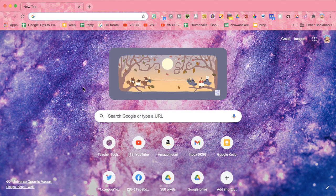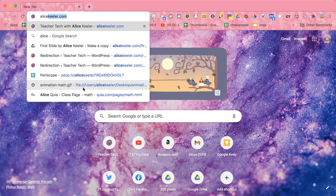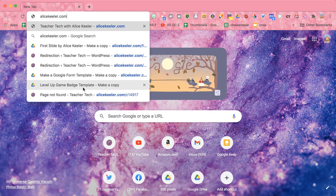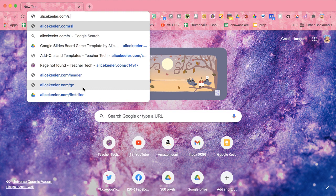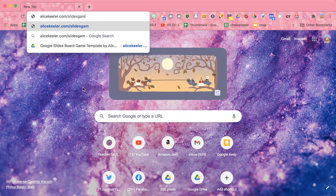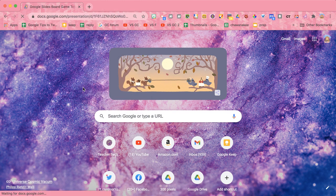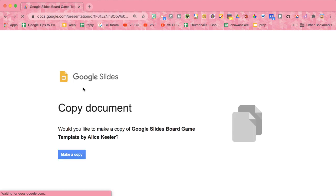So let's make a fun game board. I'm going to go to caliskeeler.com/slides-game-board and you're going to create a copy of the template.